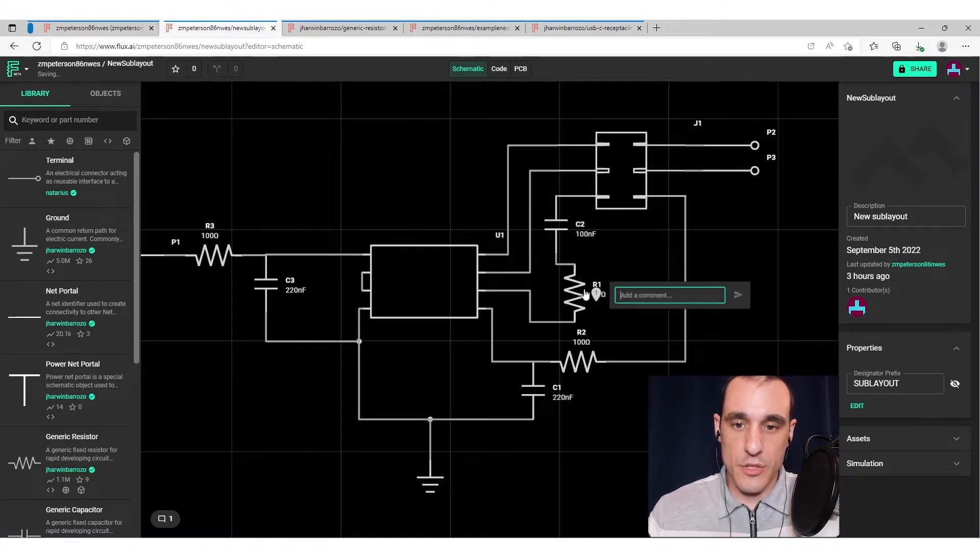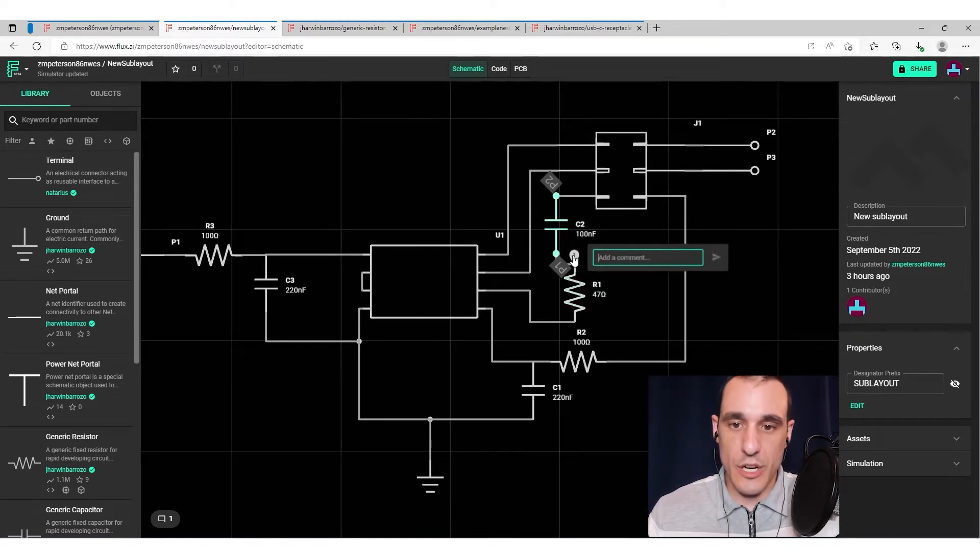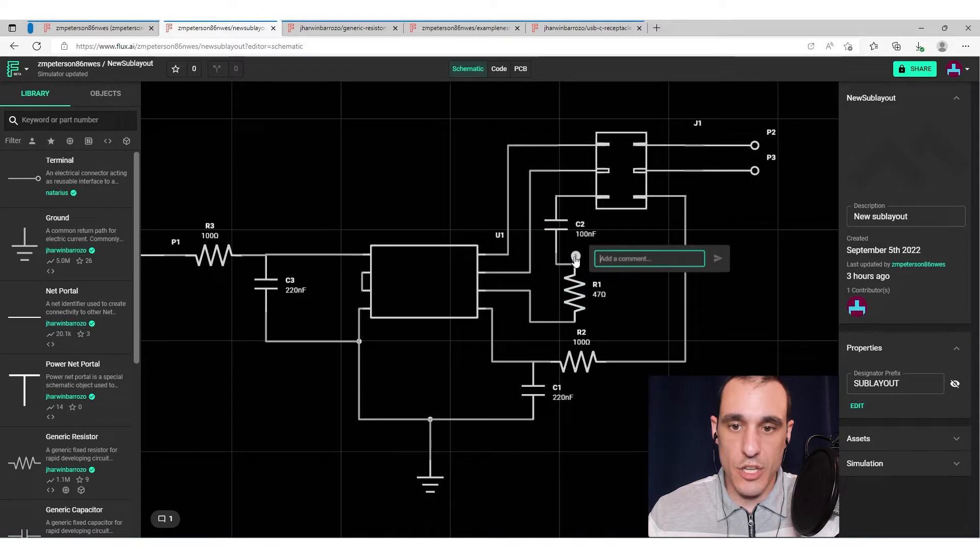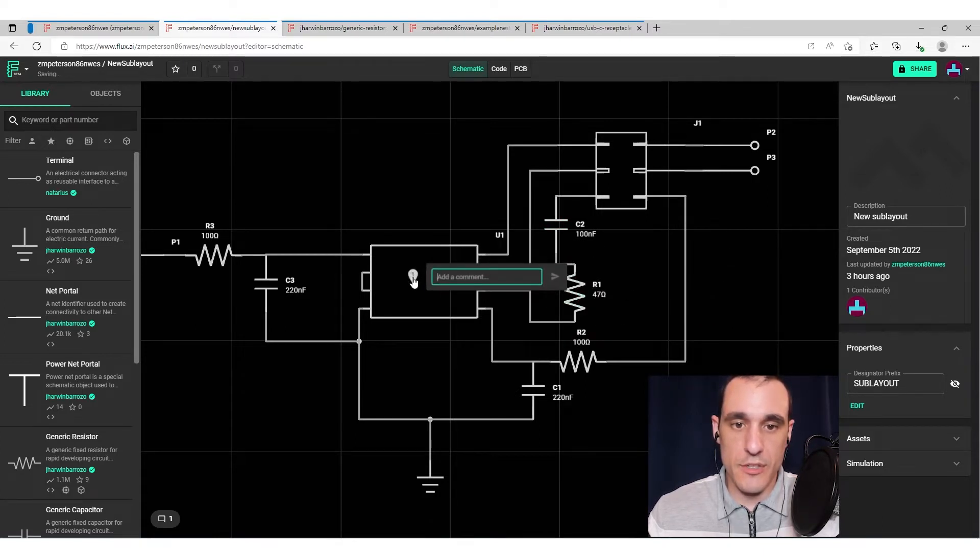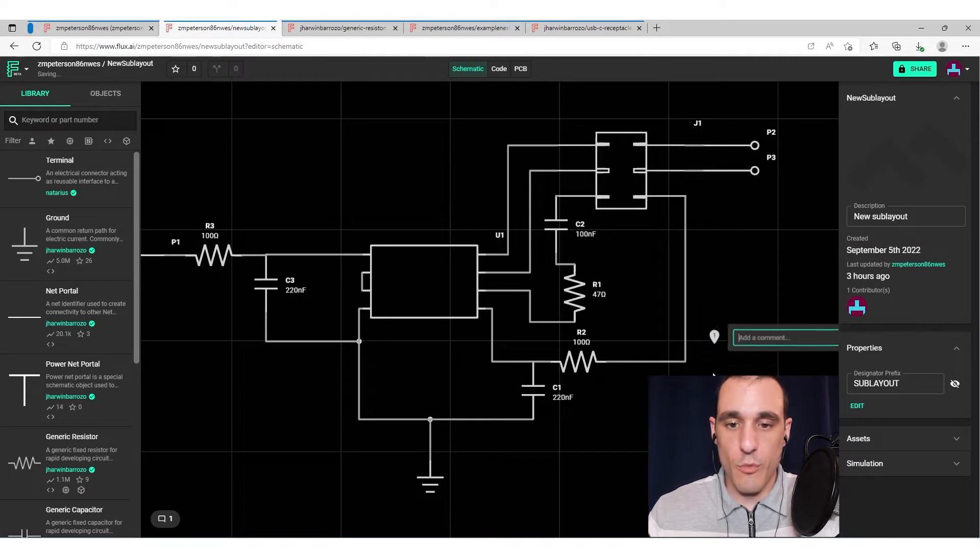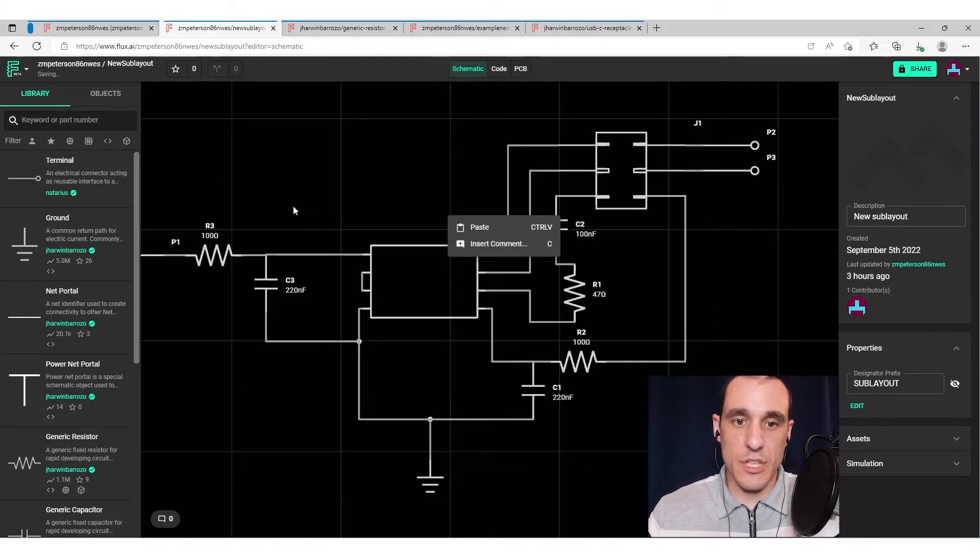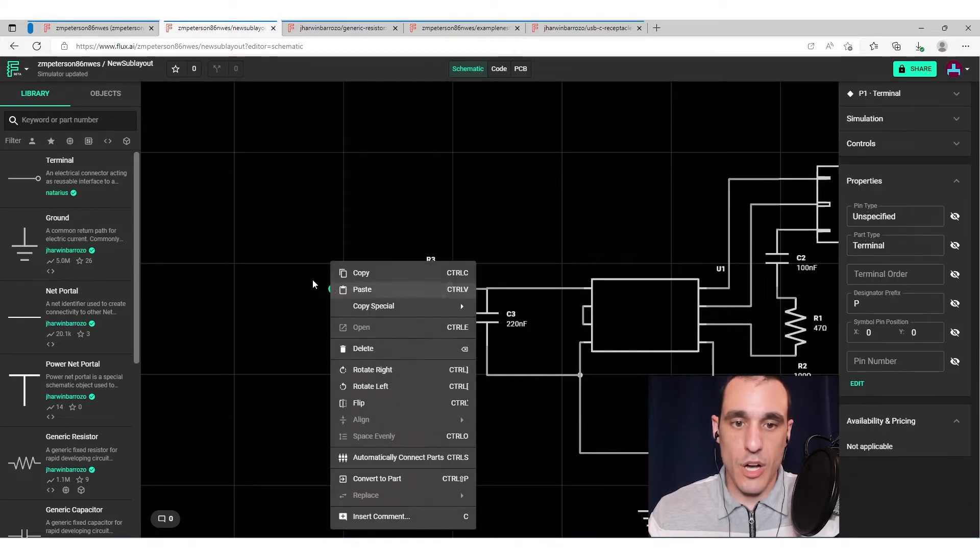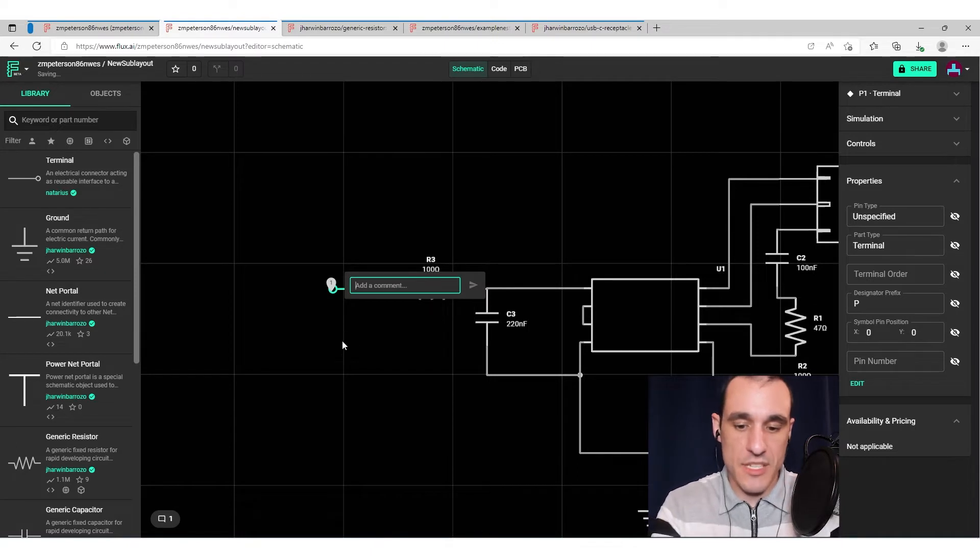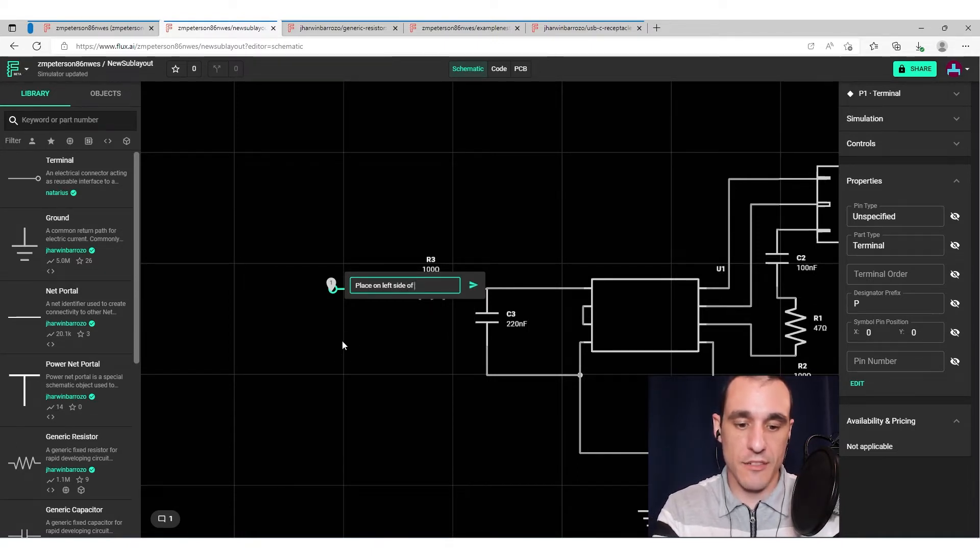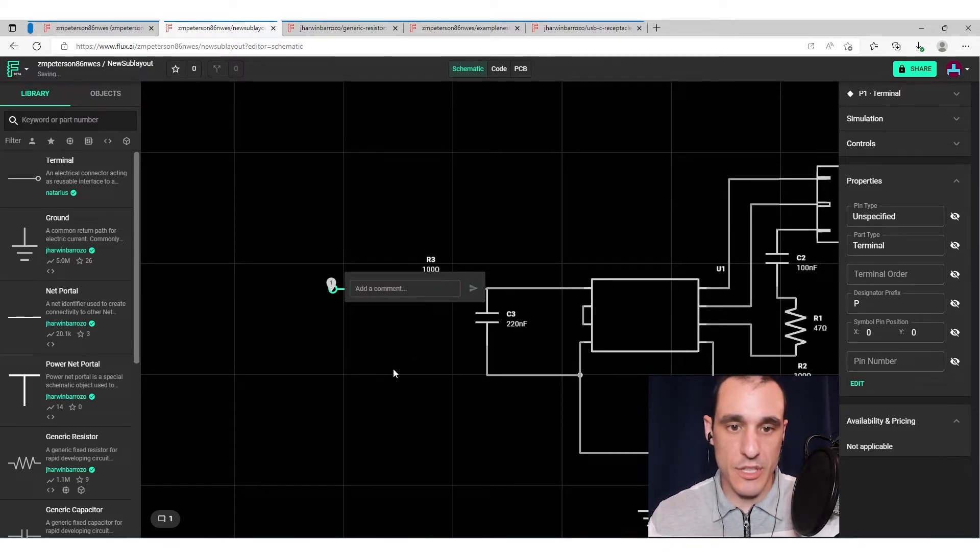But of course, I could also drag this comment right over here to this individual connection here on R1. I can leave it on R1, I can put it on this integrated circuit, and I can kind of put it wherever I want. The types of comments that you can leave, really, it could be anything. But just as an example, I could put a comment here and tell someone where this needs to be placed in the PCB layout. So just for example, place on left side of board. This is just one type of comment that you can leave.